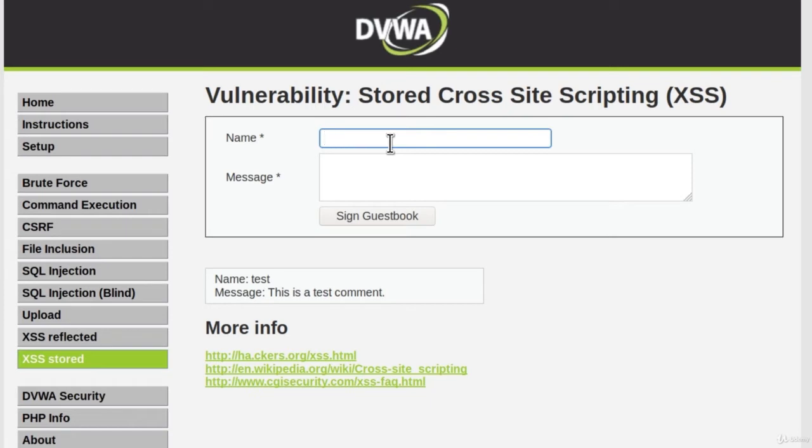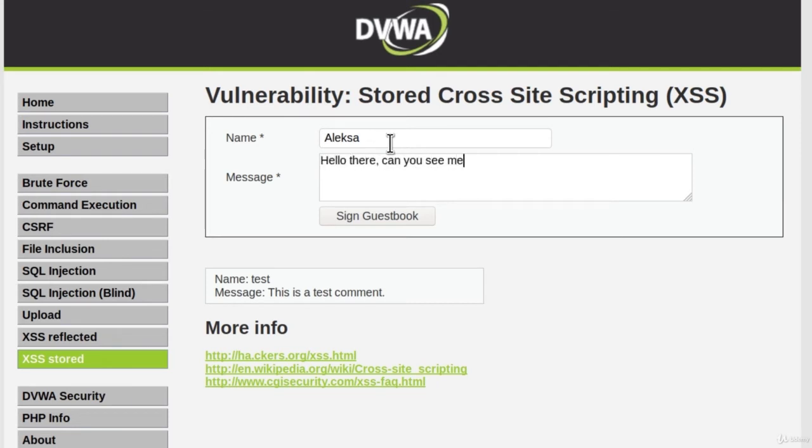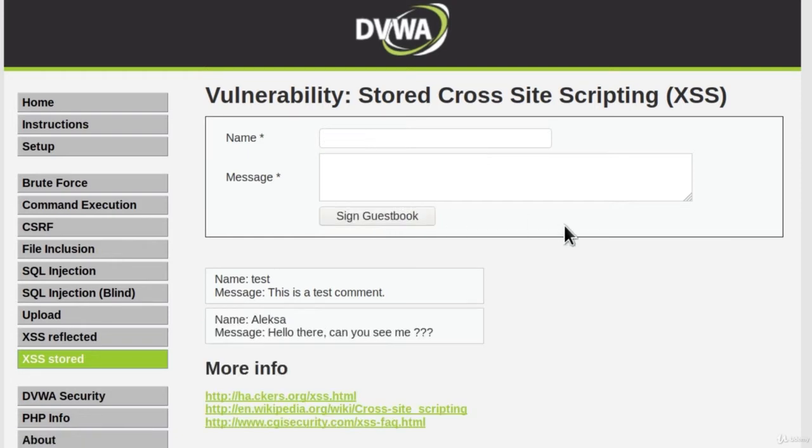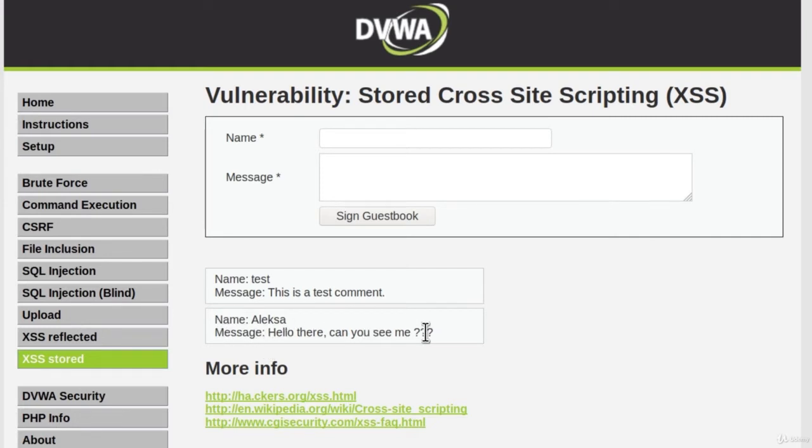First let us create a regular comment. So I'm just going to type Alexa and hello there, can you see me? And let's sign guestbook. And we can see right here our comment has been added. So everyone will also be able to see this. But what happens if we, for example, try to inject JavaScript code?